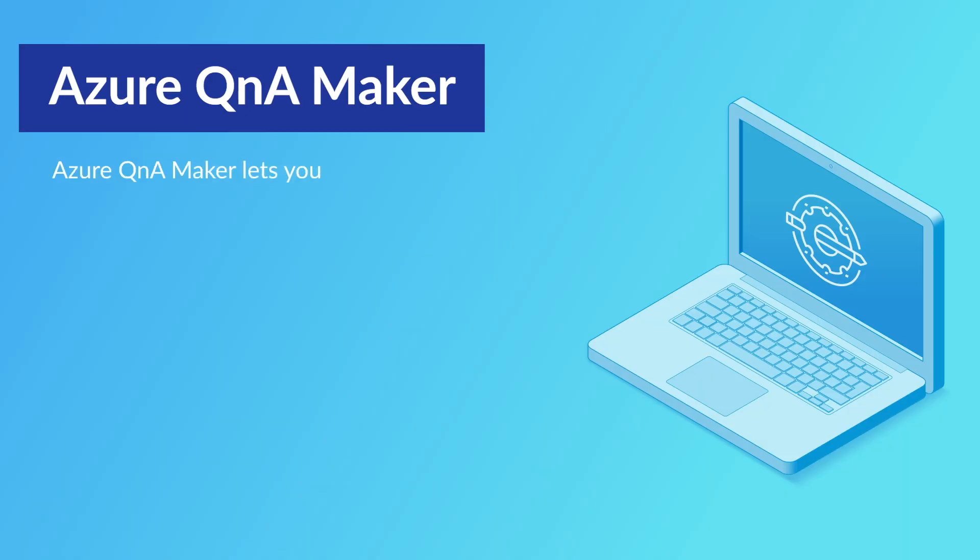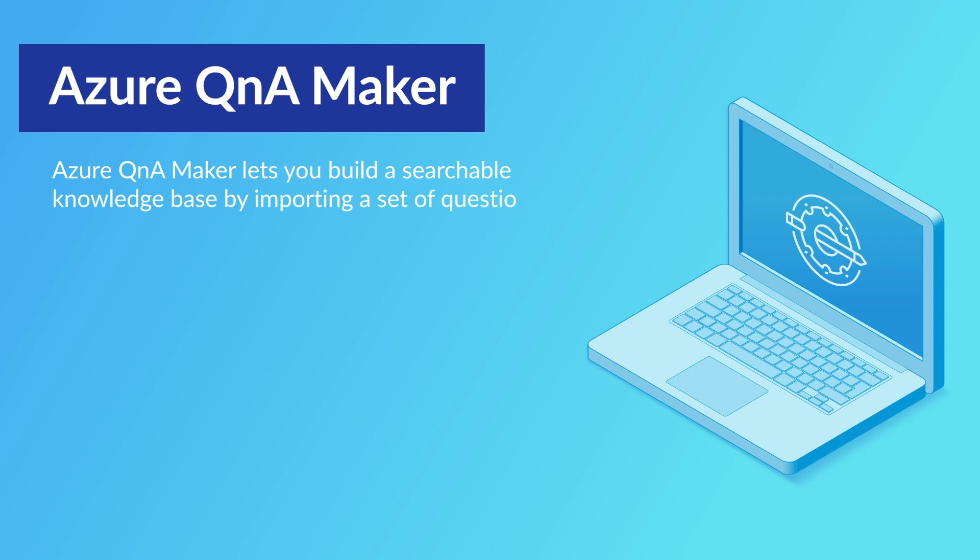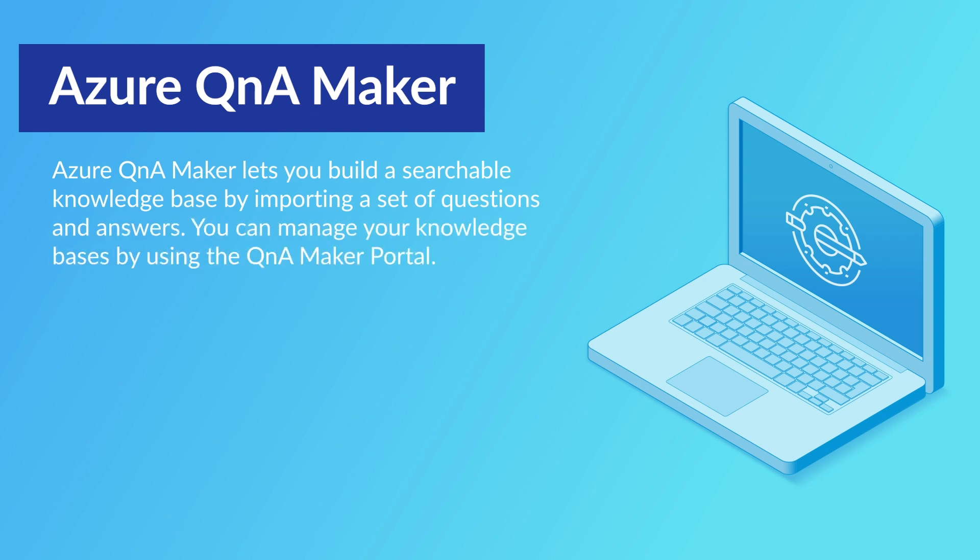Azure Q&A Maker lets you build a searchable knowledge base by importing a set of questions and answers. You can manage your knowledge bases by using the Q&A Maker portal.